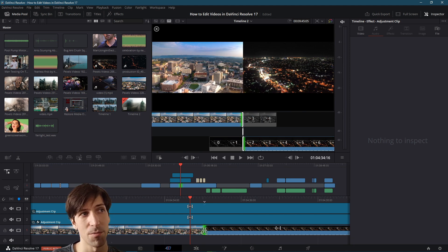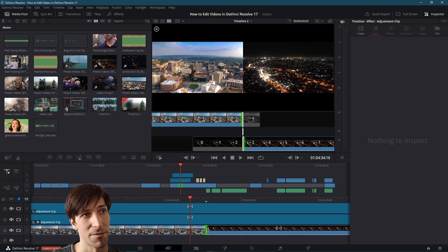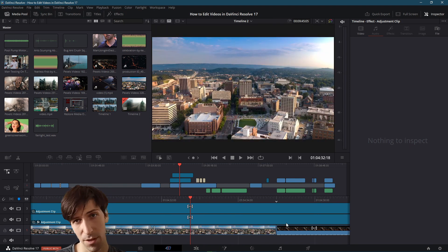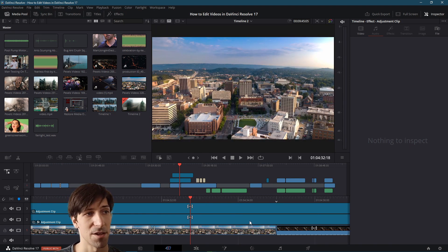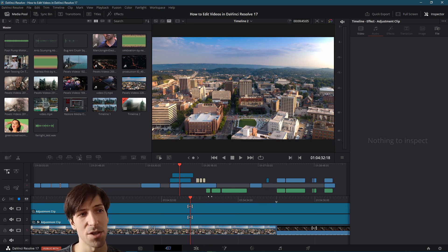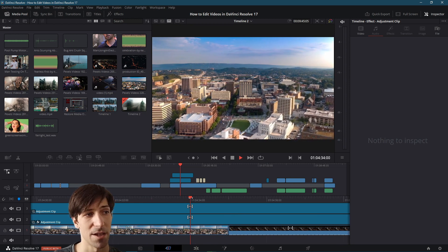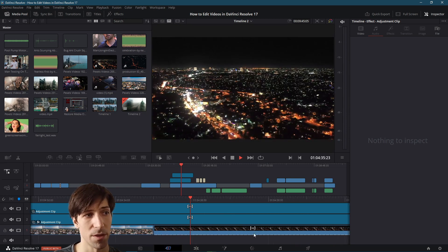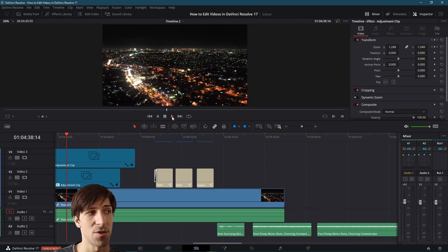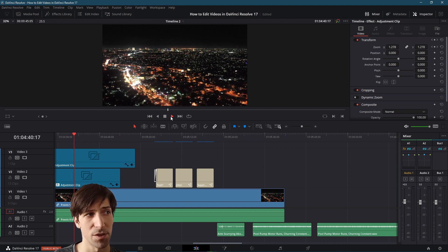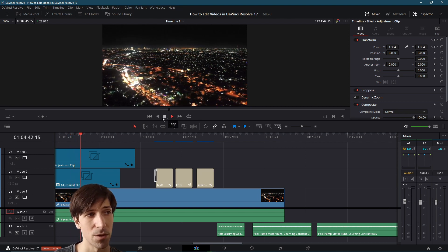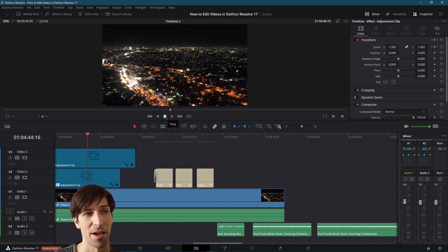You'll also notice that the video preview itself becomes the final frame of the left clip on the left side and the first frame of the right clip on the right side. Another major difference is that the timeline cursor is always centered, so when you hit play the cursor moves with the video, as opposed to the edit page where the playhead moves across the timeline.